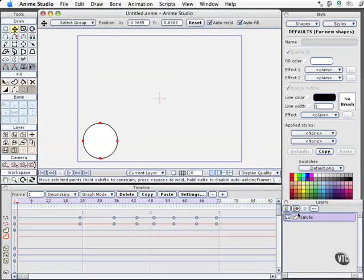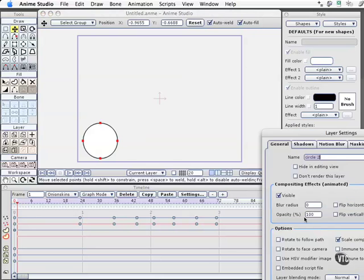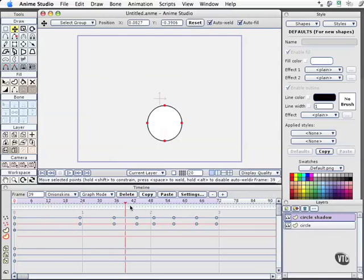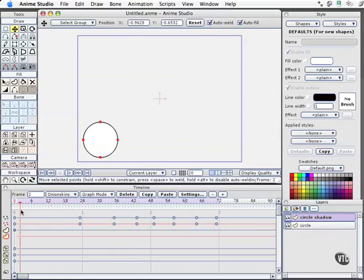The next thing we'll do is go ahead and duplicate this layer. Now the reason to do that is, let me go ahead and name this Circle Shadow, is because we already have the animation in place now. So if we scrub the timeline, we'll see one circle when there's actually two there.